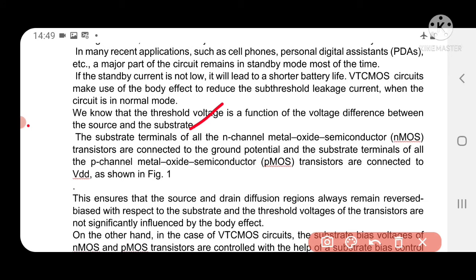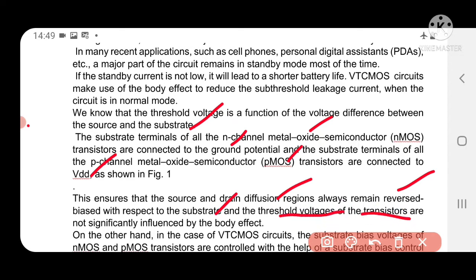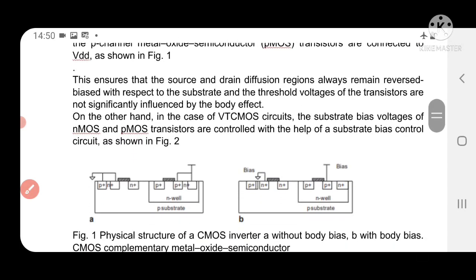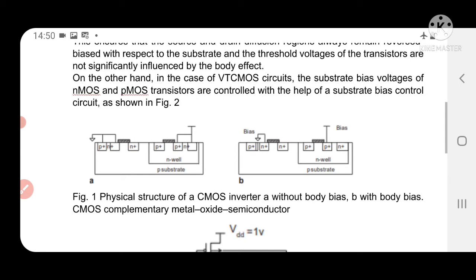Generally, the substrate terminals of an N-channel transistor are connected to ground, and the P-channel substrate is connected to VDD supply. Therefore, the source and drain diffusion regions always remain in the reverse bias region with respect to the substrate. Therefore, the threshold voltages of the transistors are not influenced by the body effect when connected in this traditional way. This is the general physical structure of the CMOS circuit.